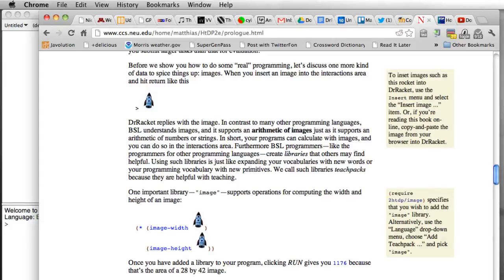In this video we're going to look at one of the really cool features about Racket, the ability to manipulate images in the same way that we can manipulate things like numbers and strings in Racket and more traditional programming languages.